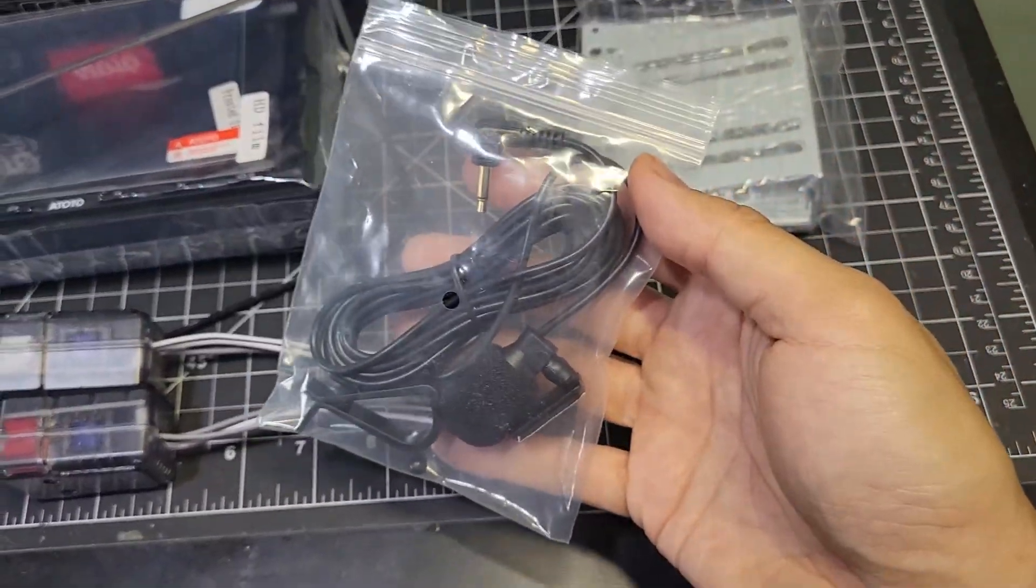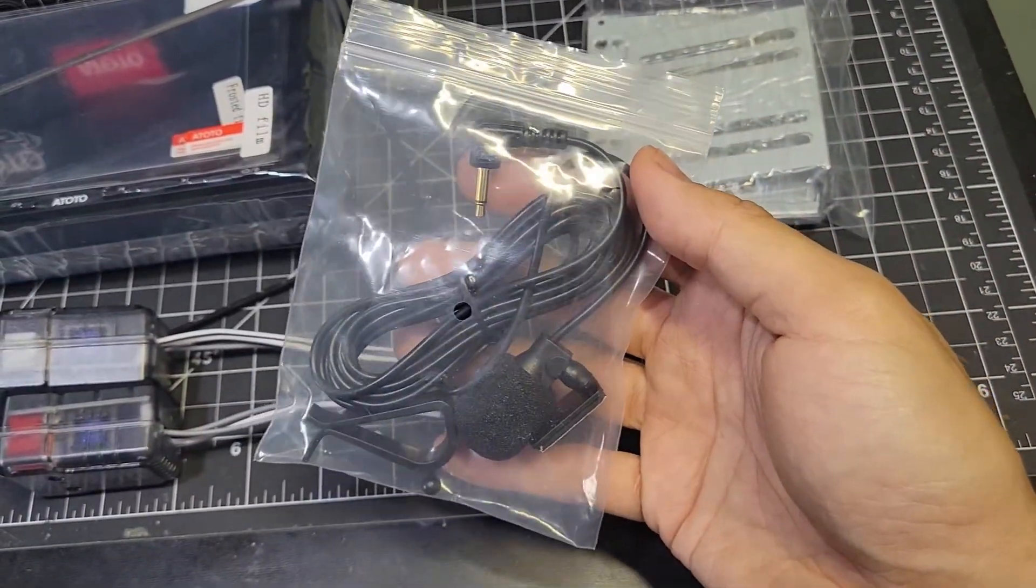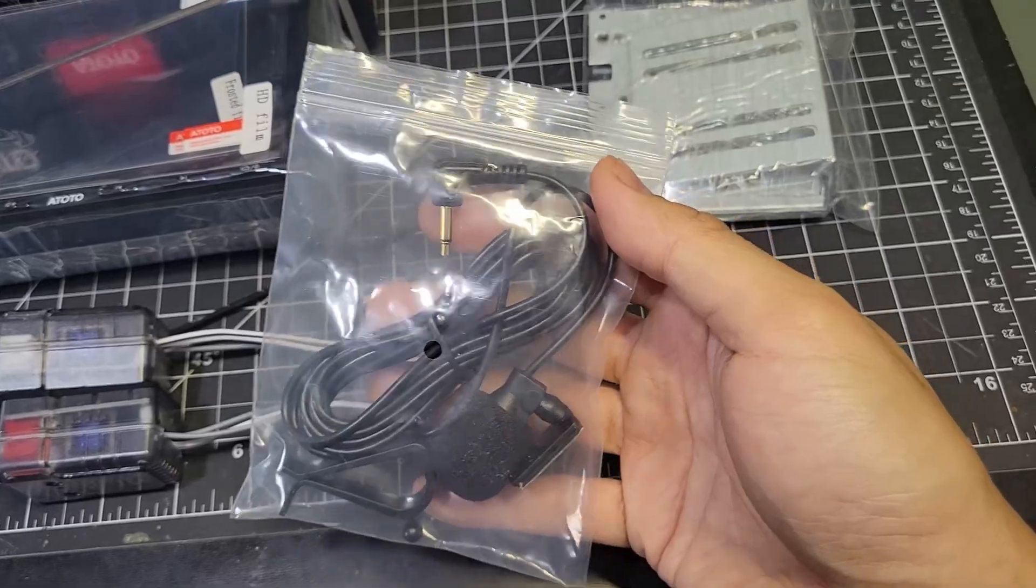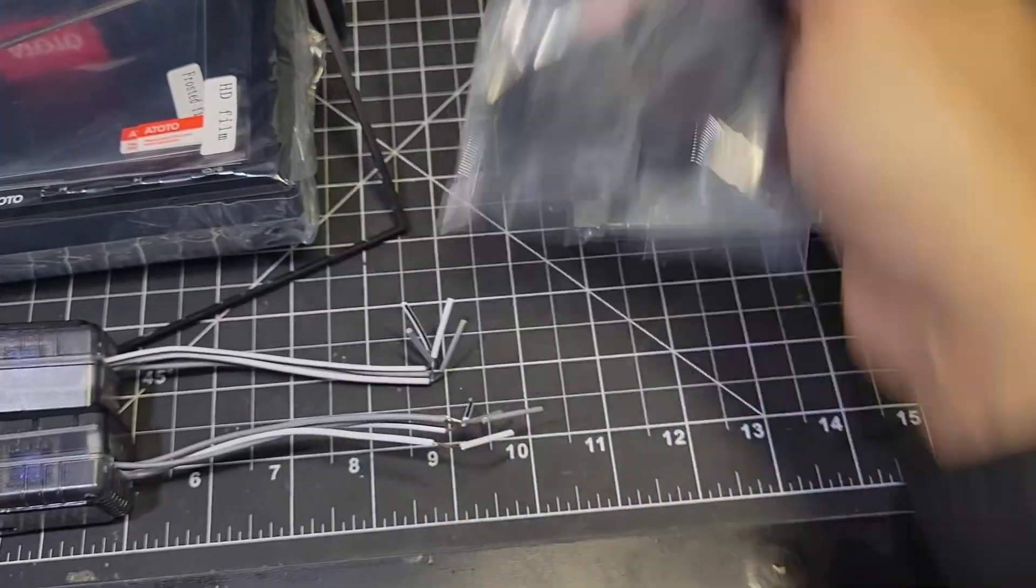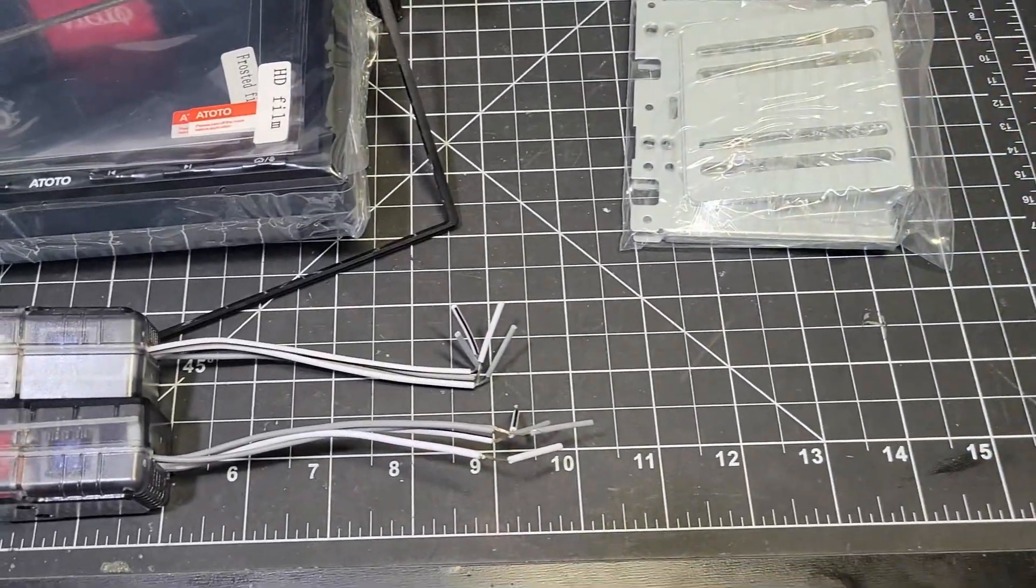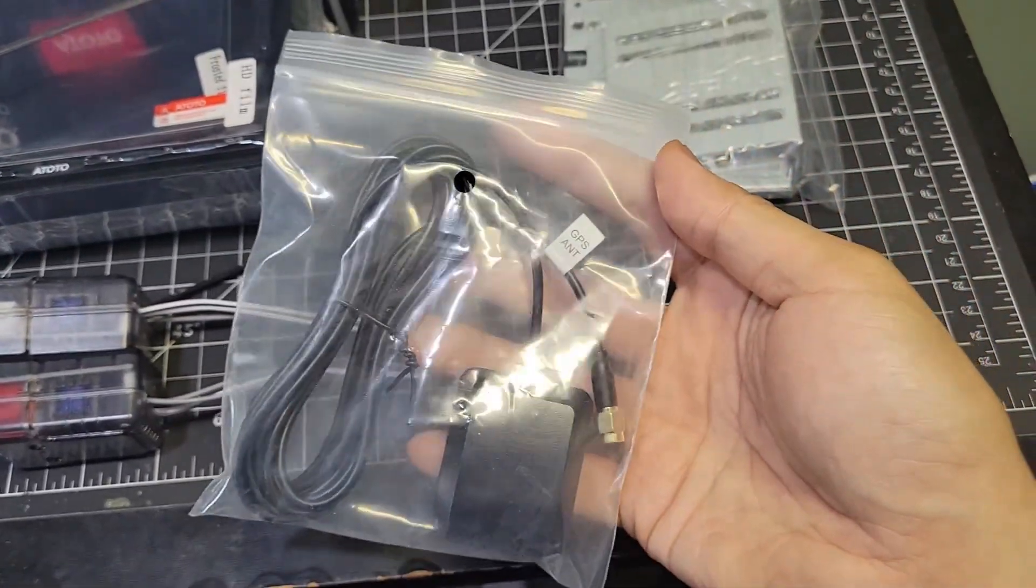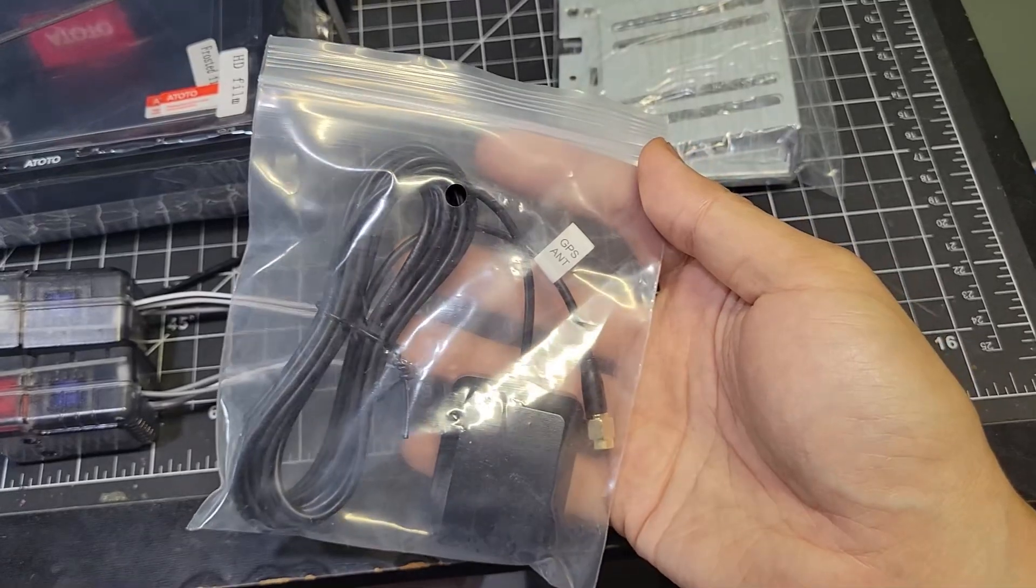This is an external mic, although the head unit already has a built-in one that I'm just going to use. Here's the GPS antenna. I'll have to figure out where to mount it.